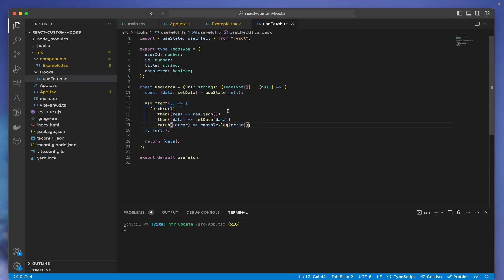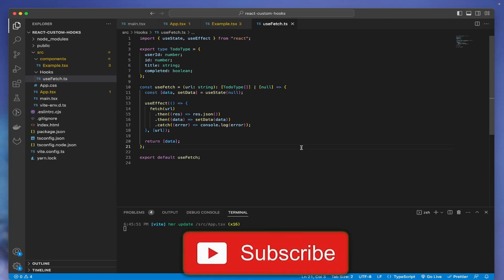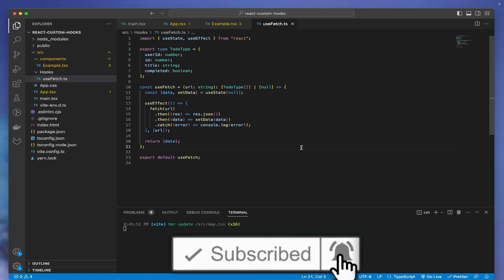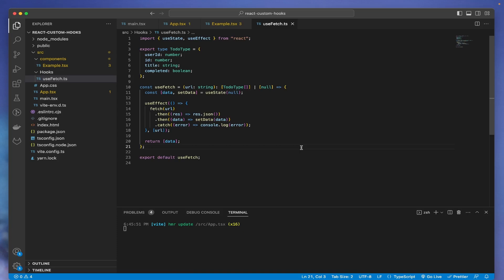This was our very first custom hook and I hope now you understand the concept: why we need custom hooks, what the benefits are, and how easy it is to set up. I hope today's video was useful. Smash the like button, subscribe if you're new, follow me on Instagram where I post reels and shorts regularly, and reach out to me on LinkedIn. I'll see you in the next video — until then, keep coding, bye!